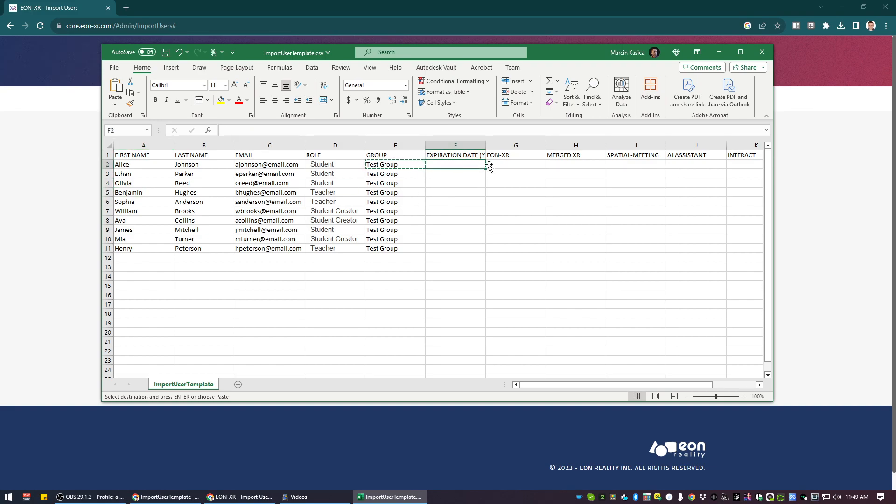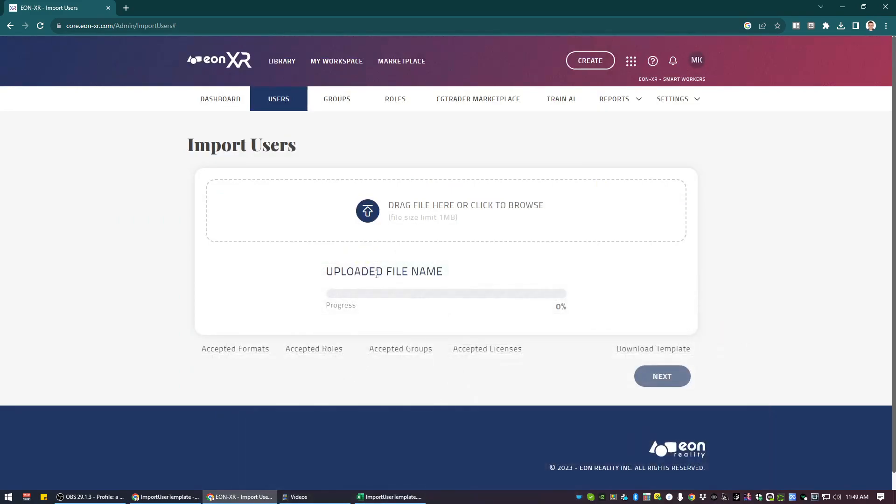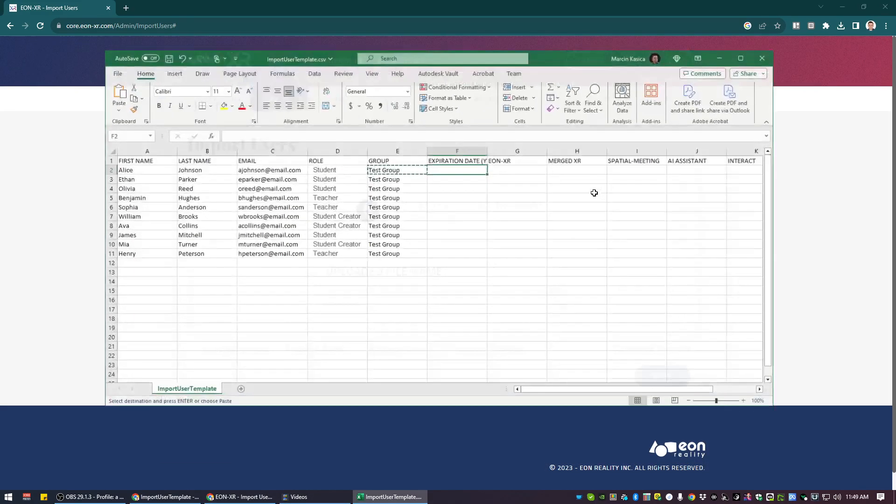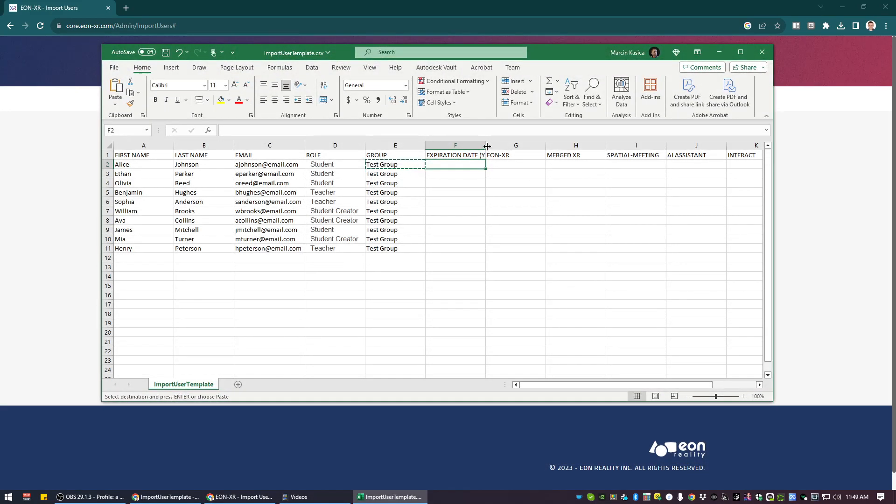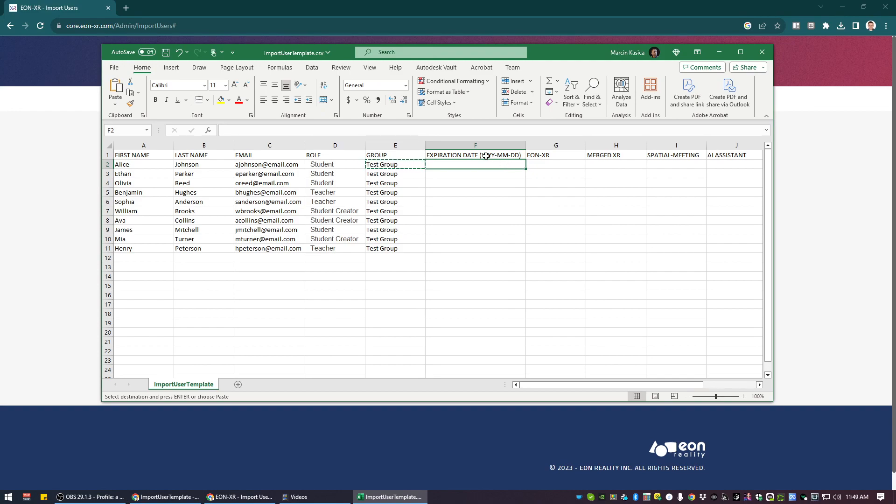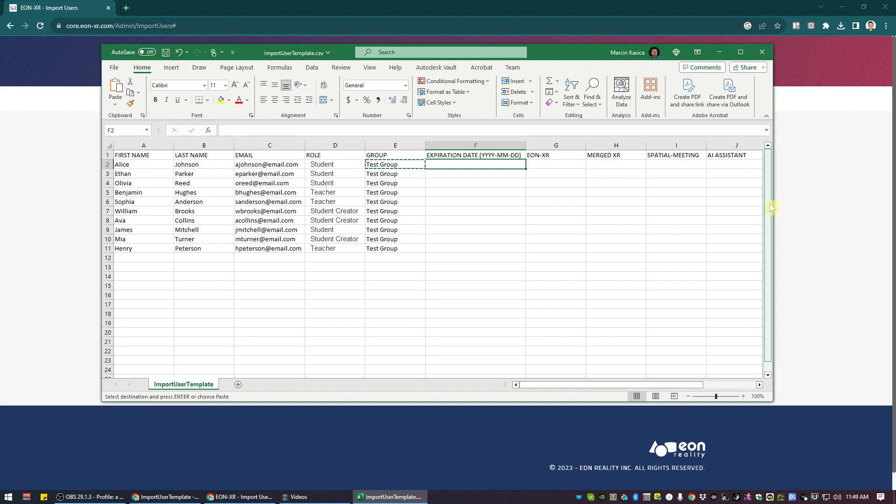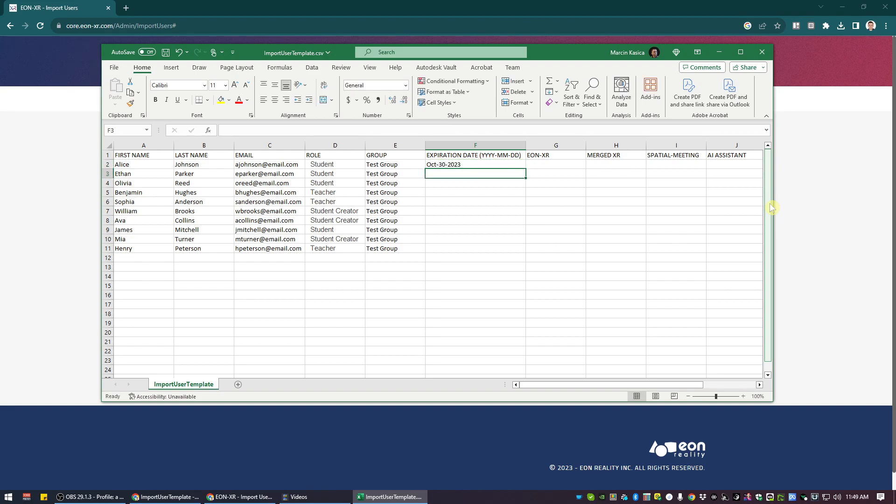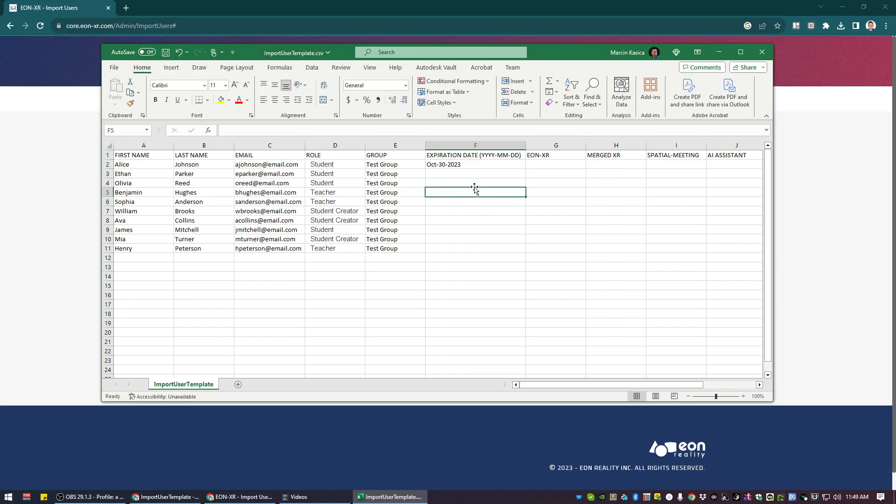Expiration date. So the same thing when adding individual users, you can set up the expiry date. Here you can do that as well. Very important is to use the correct format of the date. So if I will use, for instance, the 30th of October, October 30 2023, there is a possibility that that could be recognized as a date or not, but not always.